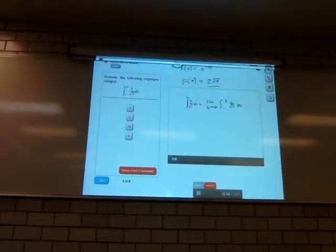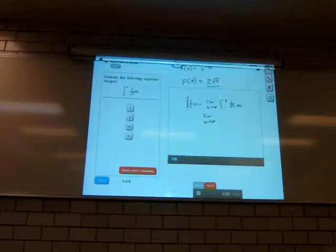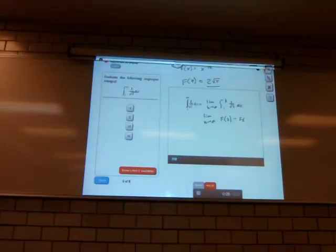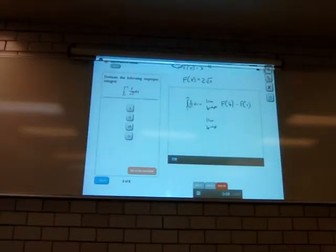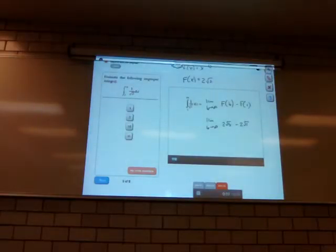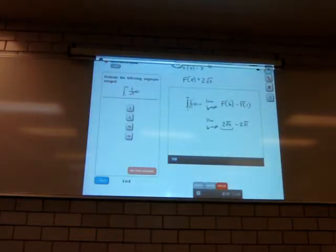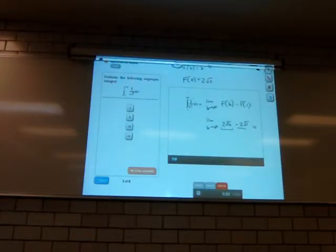We have an antiderivative, so we can compute this integral. Let's rewrite this as the limit as b goes to infinity of big F of b minus big F of 1. Plugging everything into big F of x gives us the limit as b goes to infinity of 2 times the square root of b minus 2 times the square root of 1. As b goes to infinity, the term 2 times the square root of b goes to infinity too, and it doesn't matter that we're subtracting a constant — so this actually goes all the way to infinity.